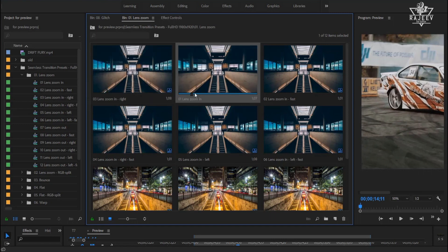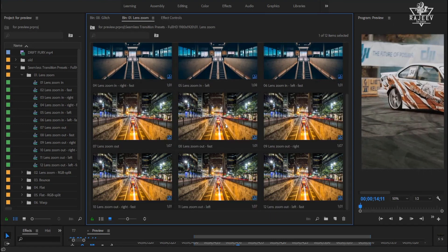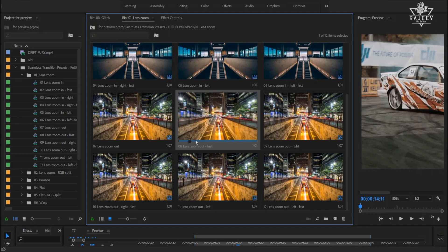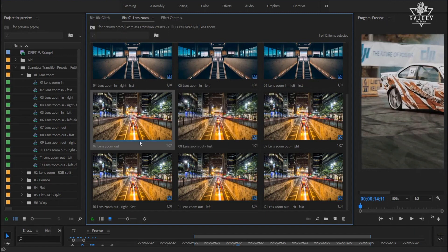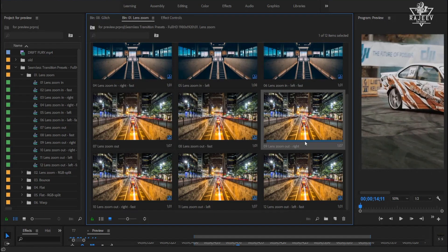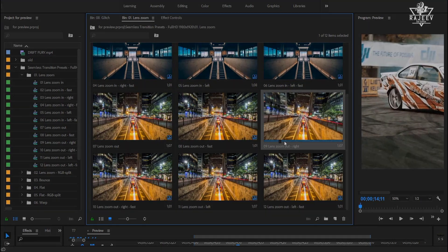All you need to do is just drag and drop it on the timeline. No more replacing placeholder shots. Magic isn't it? So let me show you how easy it is.